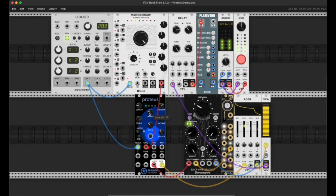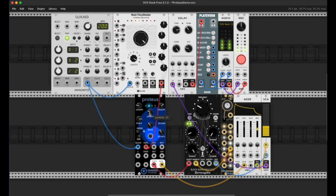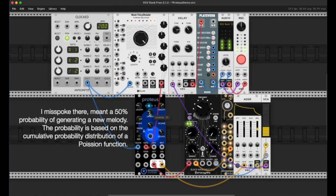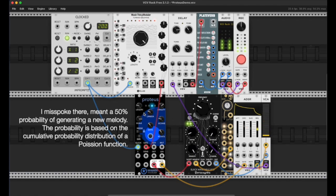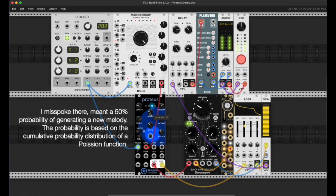Lambda represents the probability of a shift. The way this works is that once we get to — we're set to 15 right now — once we get to 15 repetitions, that means Proteus has about a 50% chance of repeating. It's not a linear function, so we're virtually guaranteed to have the melody repeat a few times, and as we approach this lambda value, the probability shoots up pretty quickly.